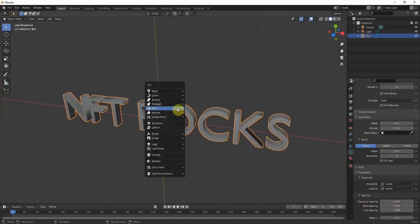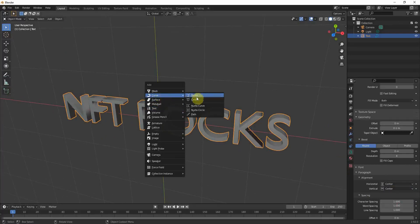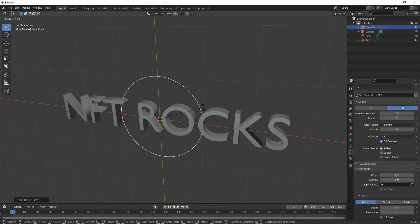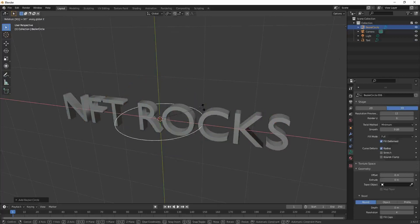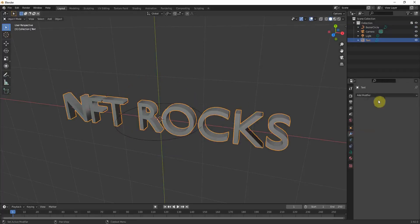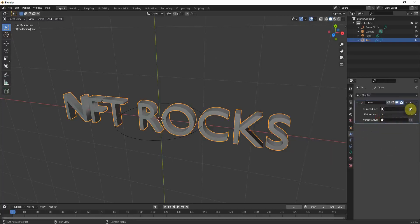And now maybe you already tried out a few things and maybe you worked with a curve and just try to use a modifier, a curve modifier, to bend the text around the curve.